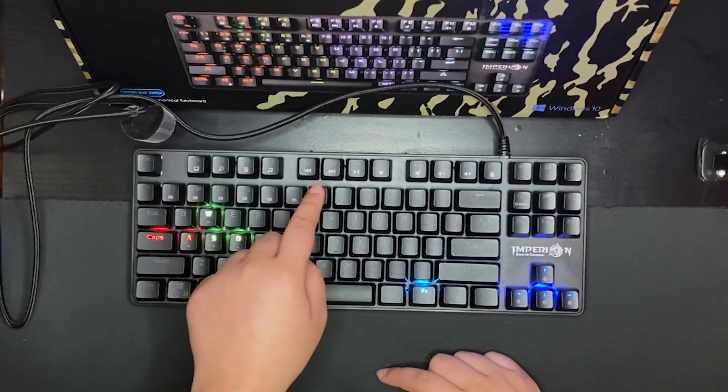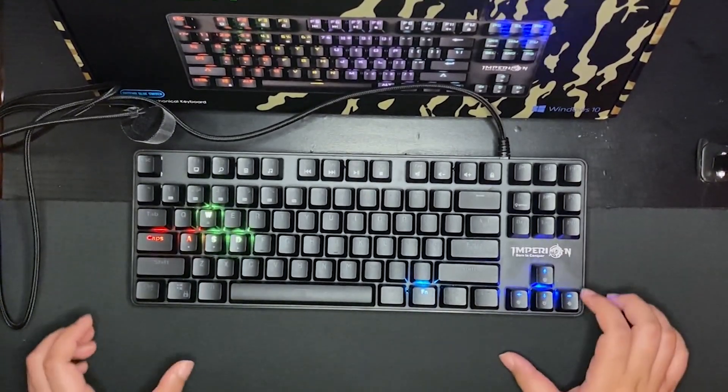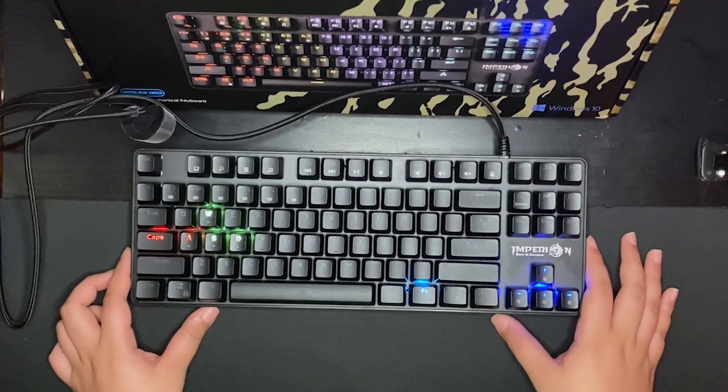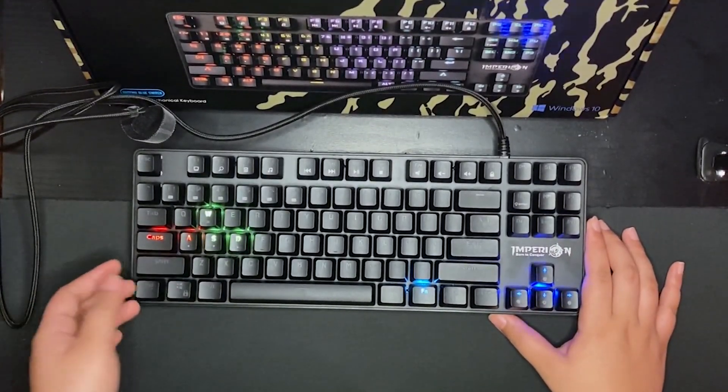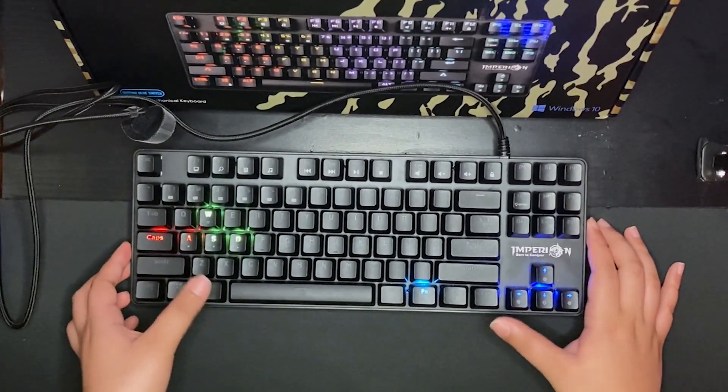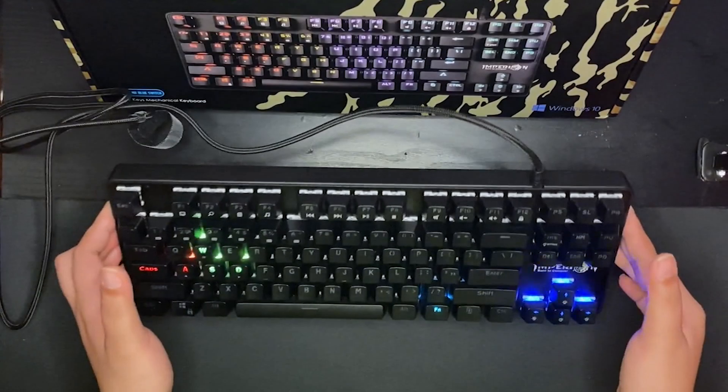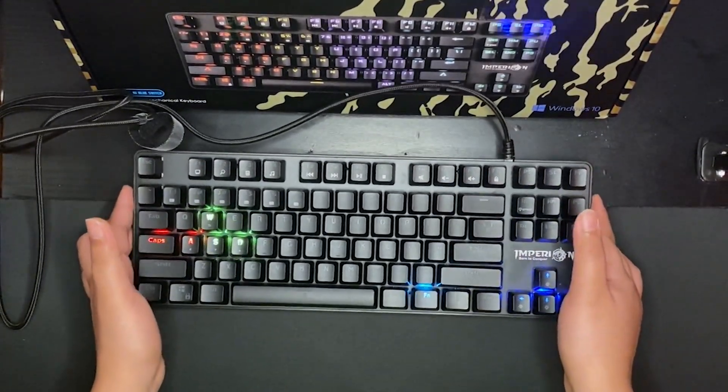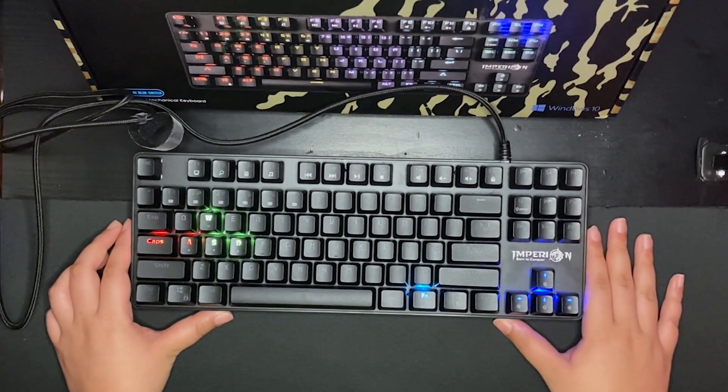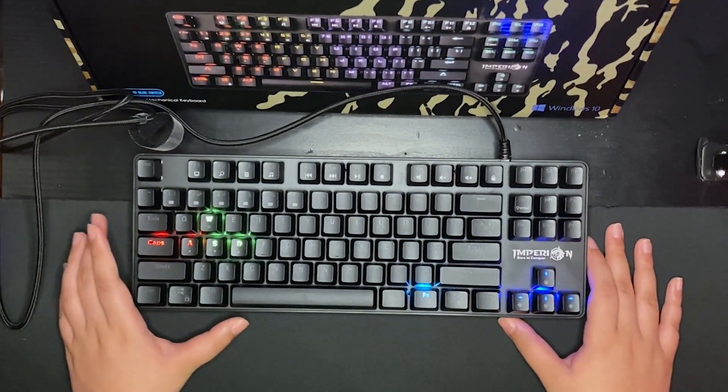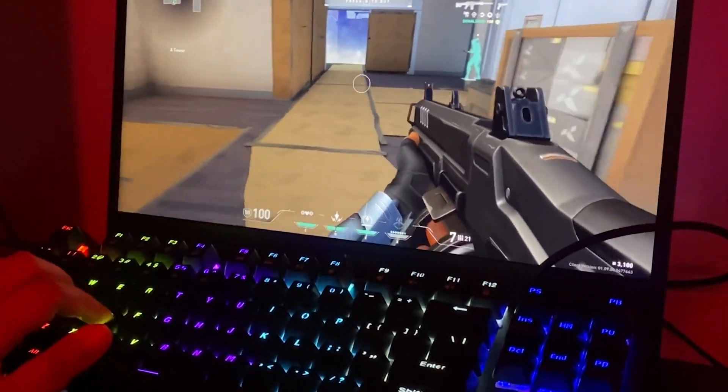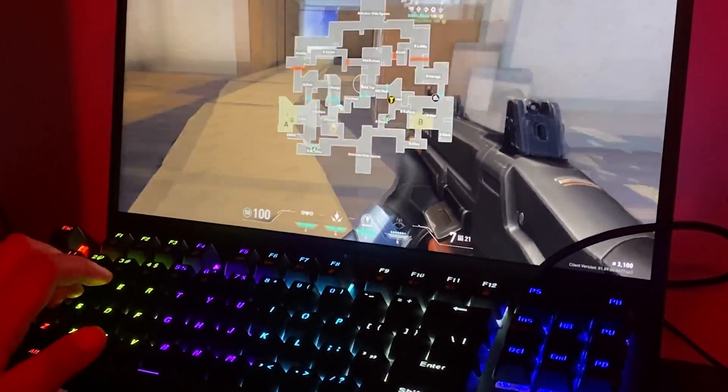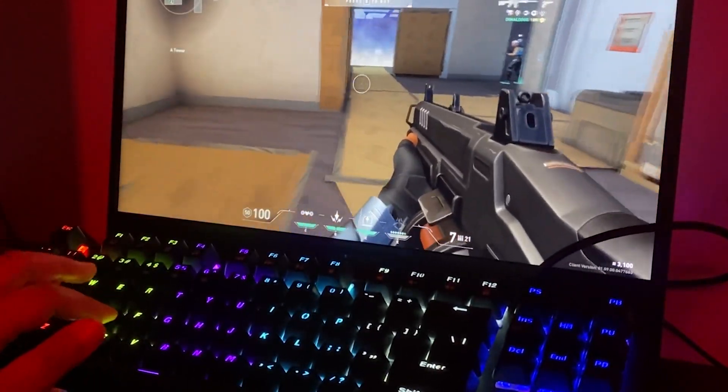All right, thank you. Is this worth getting? Yes, this is definitely worth getting if you're planning to switch from maybe like a membrane or laptop keyboard to a mechanical keyboard. This is a pretty good entry level keyboard and I haven't had any issues with it so far. As for gaming, I have played games on it and I didn't experience any sort of delay. All right, thank you so much for watching and please don't forget to leave a like and subscribe, thank you.